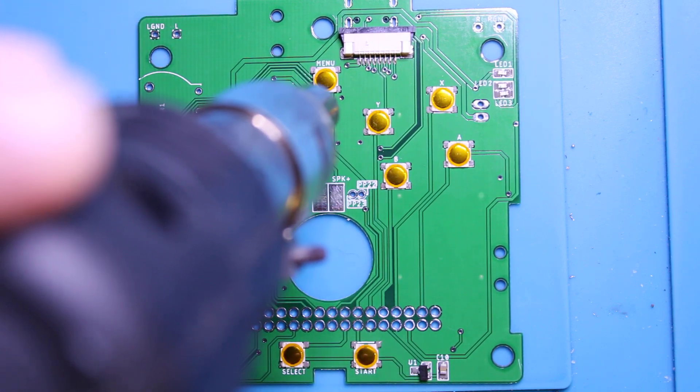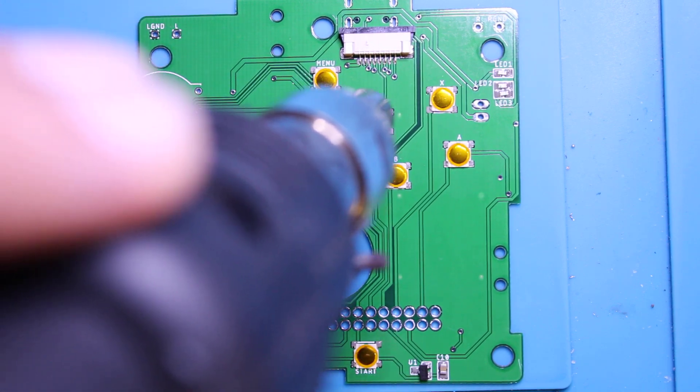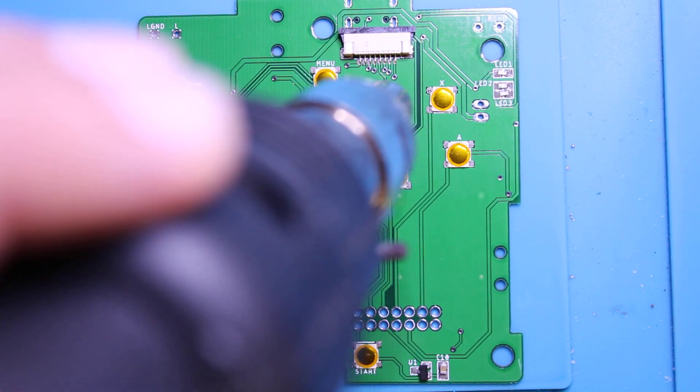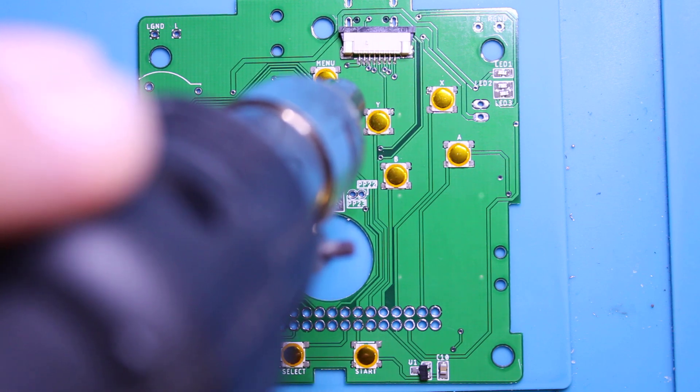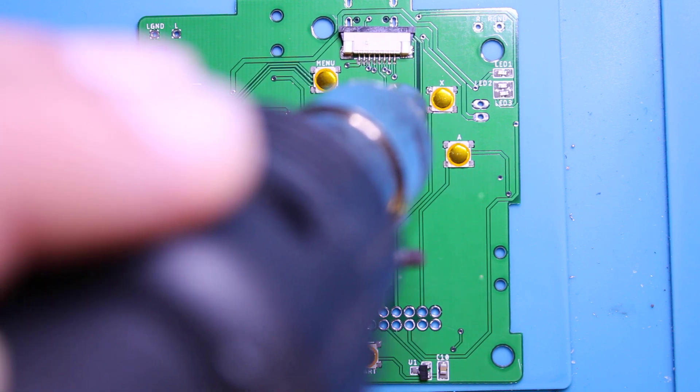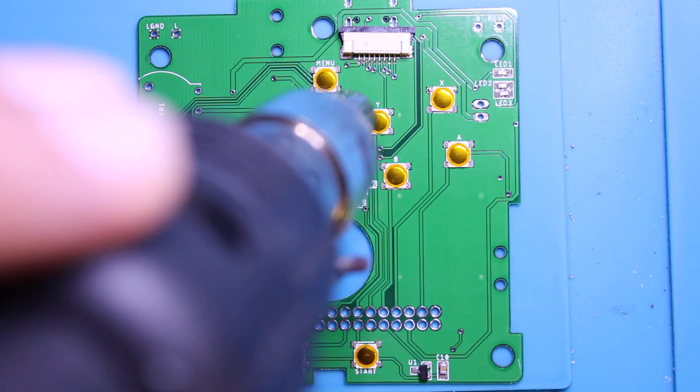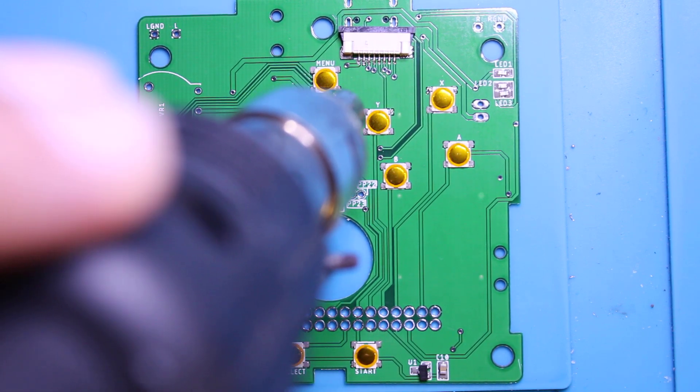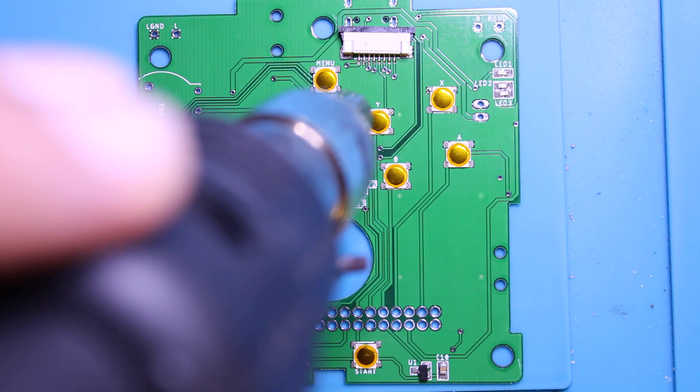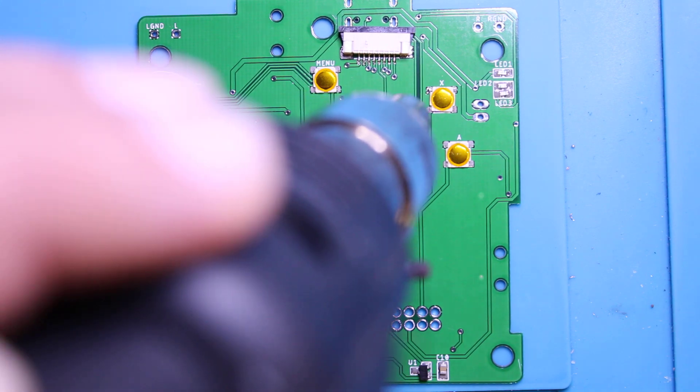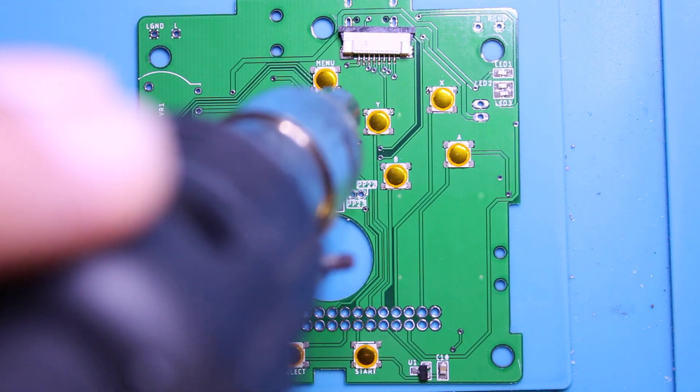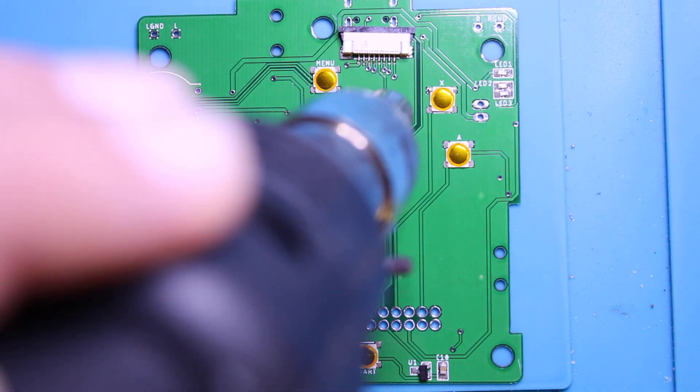Right now I'm trying to hit the ribbon connector at the top there. As you can see it's already starting to move. The solder is starting to melt. I just want to sweep it back and forth.